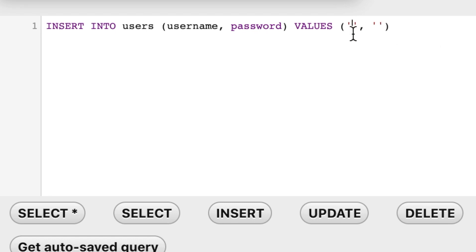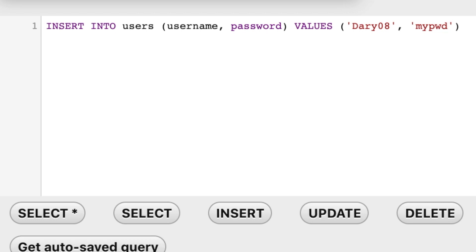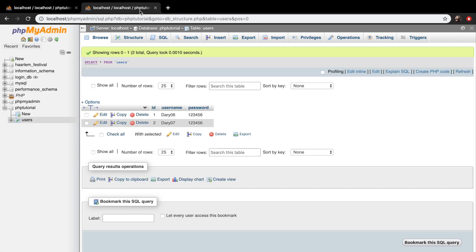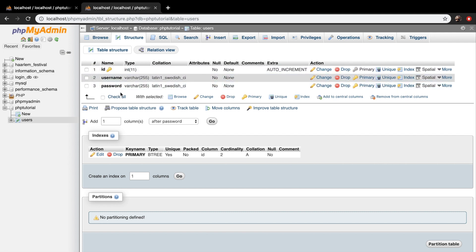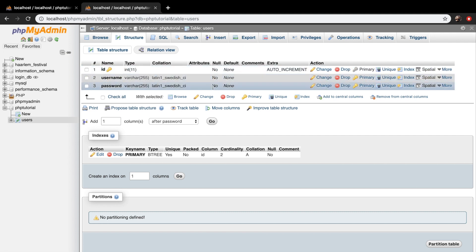Let's go right inside the first single quotes and write down a username — let's say Dari08. And my password will be myPWD. You also need to be aware that the value cannot be empty because, if we go back to the previous tab and click on structure, you can see that ID, username, and password cannot be null. So it cannot be empty — we need to have a value.